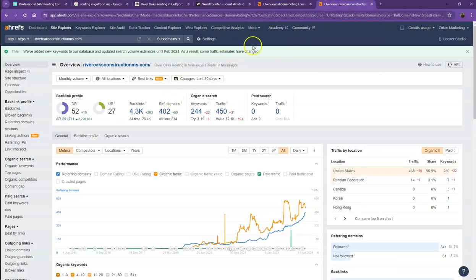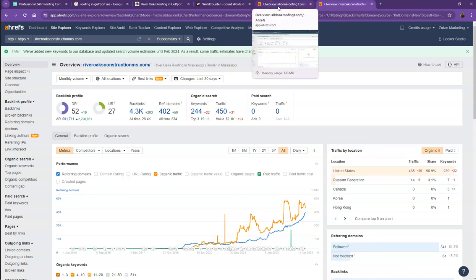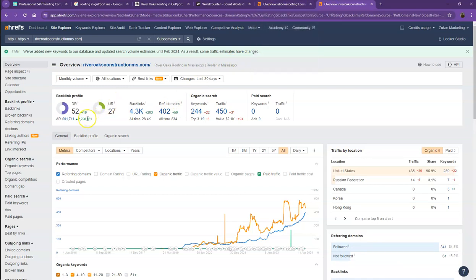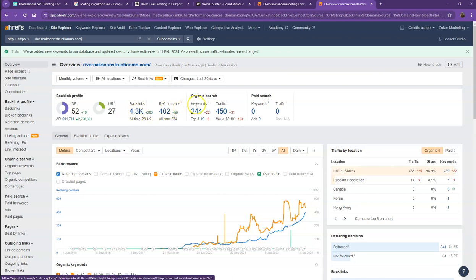Starting off with DR and UR, well, it shows that they have more numbers, which simply means that Google actually finds their website a much more trustworthy and also a stronger website. That's mainly because they have more backlinks, they have more keywords, which gave them more traffic.